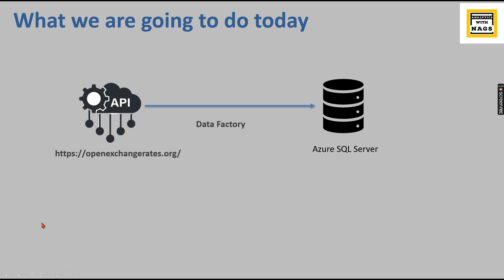What we are going to do today: we have an open exchange rate website that will provide us an API to get the exchange rates on a daily basis or latest basis. I'll walk you through that API and how it looks like, then using Data Factory we will get that data and load it into Azure SQL server.